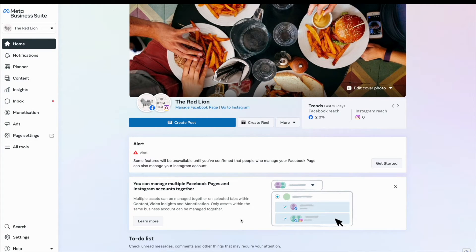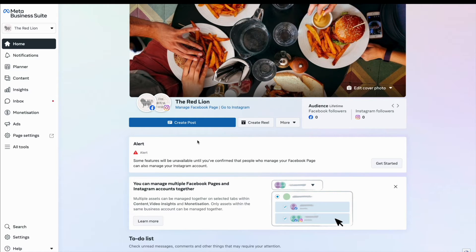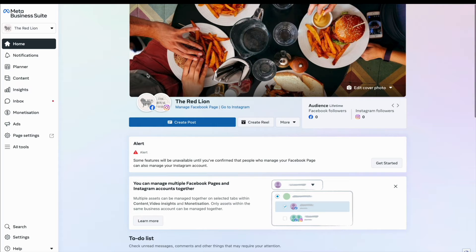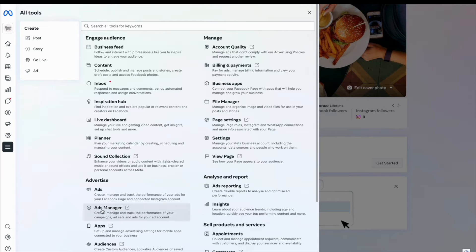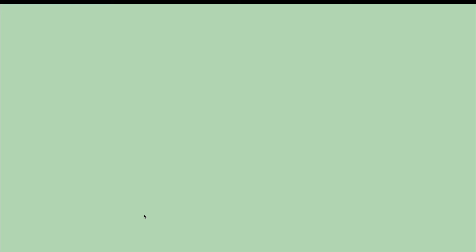It's really easy to find Ads Manager — just head to your Meta Business Suite, go to All Tools which is in the menu down the left-hand side, and this will open up a window with quite a few different tools in it. Have a look for the words Ads Manager, which is usually underneath the Advertise section.